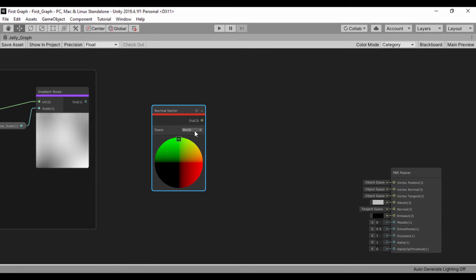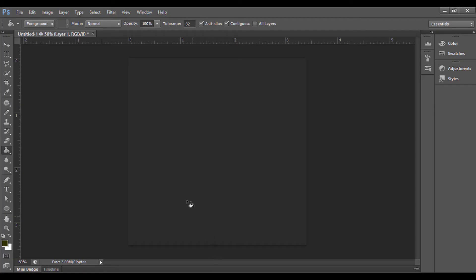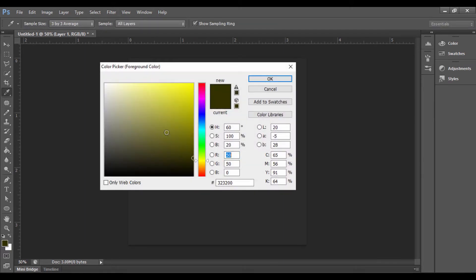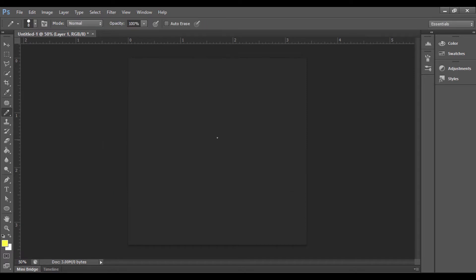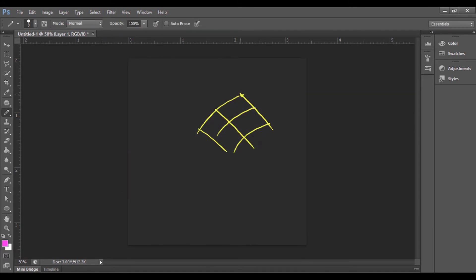Basically, a normal vector is a vector that is perpendicular to the surface. Let me just go ahead and quickly show you that using a basic sketch. So let's say we have a geometric shape like this, which has points and vertices, and this is a vertex. Let's just quickly change that color for the vertex. So we have these vertices that constitute and create this mesh.